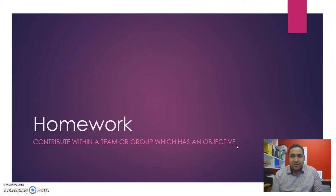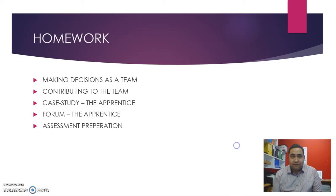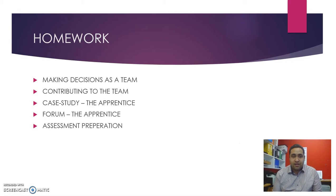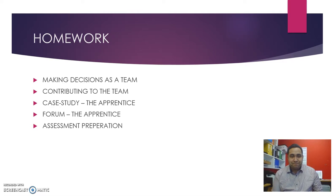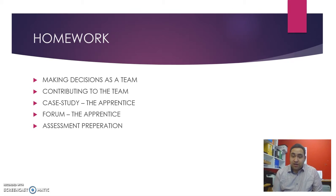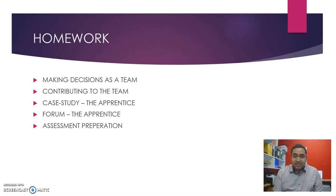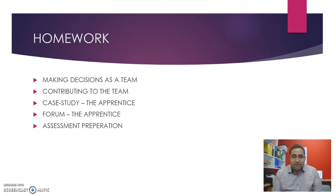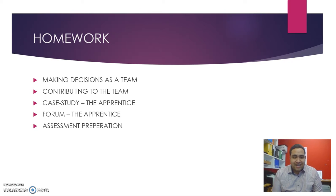Welcome to your first homework for the semester. We're covering making decisions as a team, contributing to the team, and then we're going to look at a case study from The Celebrity Apprentice, followed by a forum where you'll be analyzing this case study.